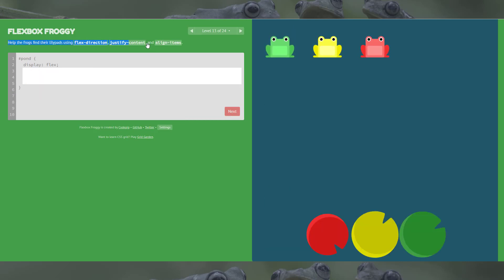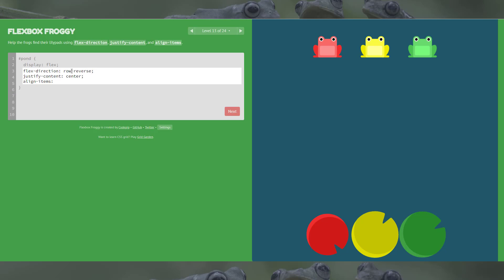Level 13 uses all three properties. I can see the frogs need to be centered, they're in the wrong order (the red's at the end but its lily pad is first), and they're at the top but need to be at the bottom. So justify-content center, then flex-direction row-reverse to fix the order, and then align-items flex-end to make them leap to the bottom. There we go.